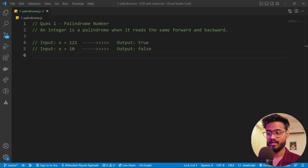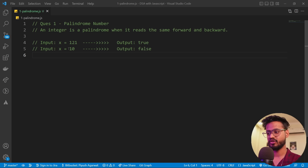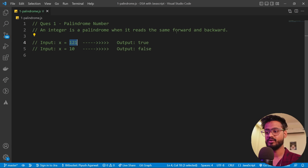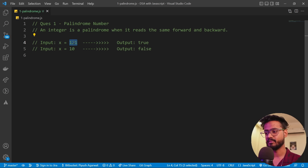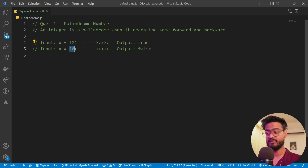The first question is palindrome number. This is a very popular, basic ground-level data structures problem. We are given an integer like 121 and we're supposed to tell if it's a palindrome number or not. A palindrome number reads exactly the same forward or backward. So 121 reversed is still 121 — true. But 10 reversed is 01, which is different — so the output is false.